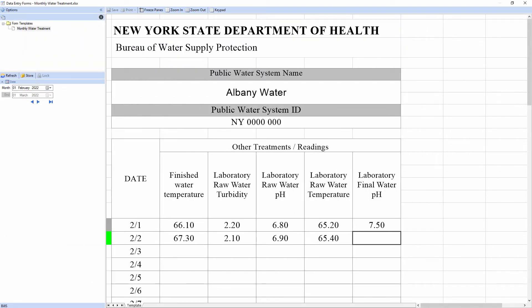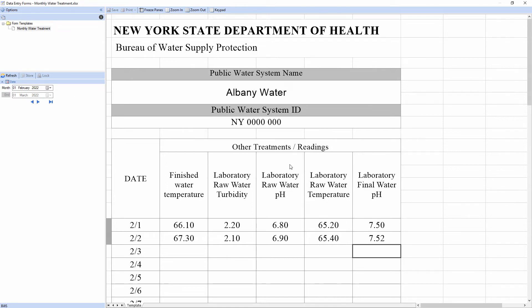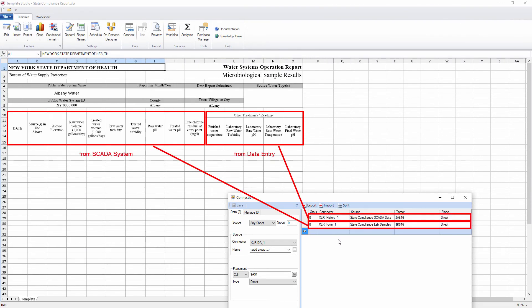Now the form is ready to be deployed. Users around the network can enter values and store them to the centralized database. When designing a report, the manual entry points appear just like tags in the SCADA system, which means it's easy to integrate the two side-by-side and get summary metrics like min, max, average, and total.